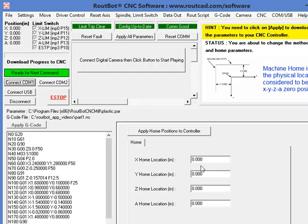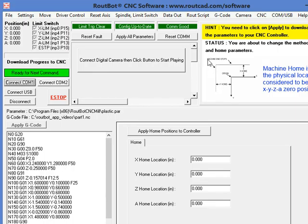What the home position is can be better explained by this simple picture. Having a CNC machine, we have some mechanical limit of the CNC machine.